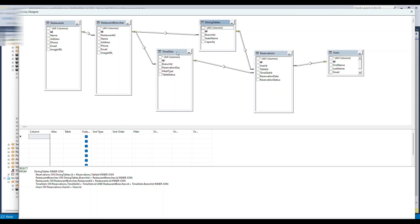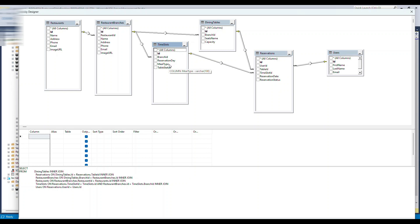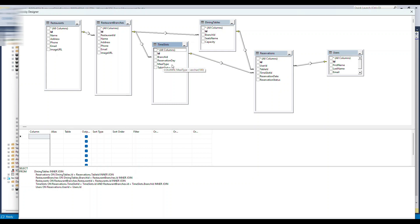The fourth table is 'time slots.' A restaurant can serve food for breakfast, lunch, and dinner. The assumption is: breakfast from 7 AM to 11 AM, lunch from 12 PM to 3 PM, and dinner from 6 PM to 11 PM. For each branch we will have these meal types — breakfast, lunch, and dinner. That's why this table has a 'branch_id' foreign key. So we now have two child tables for the restaurant branch table, and that's why branch_id appears in both.